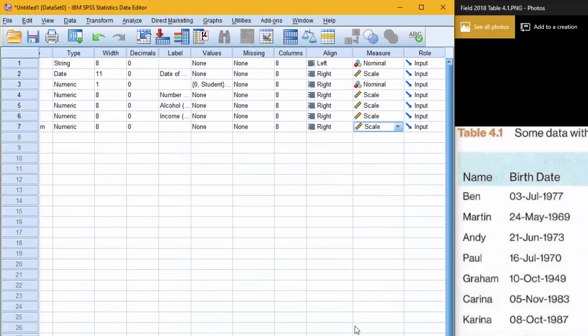And then this last column role is the role for the field. They're all going to be input and we're actually not going to mess with this column at all.